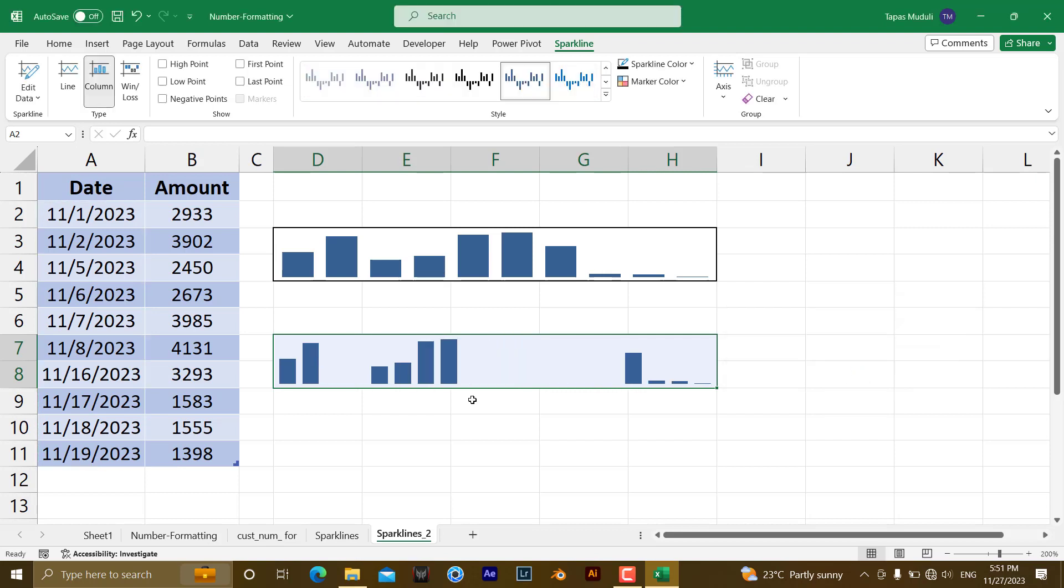Now you can see 1, 2, then gap is there, then 5, 6, 7, 8, then you are having a huge gap in between. Then again it starts from 16, we are having the last data, then followed by 17, 18 and 19.